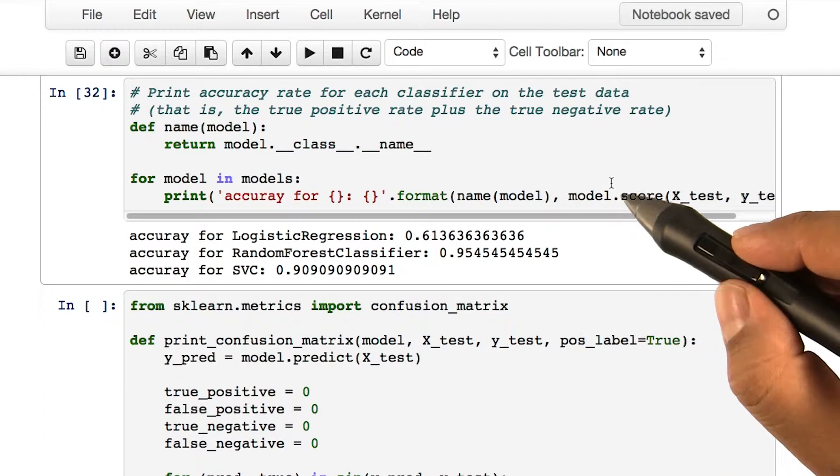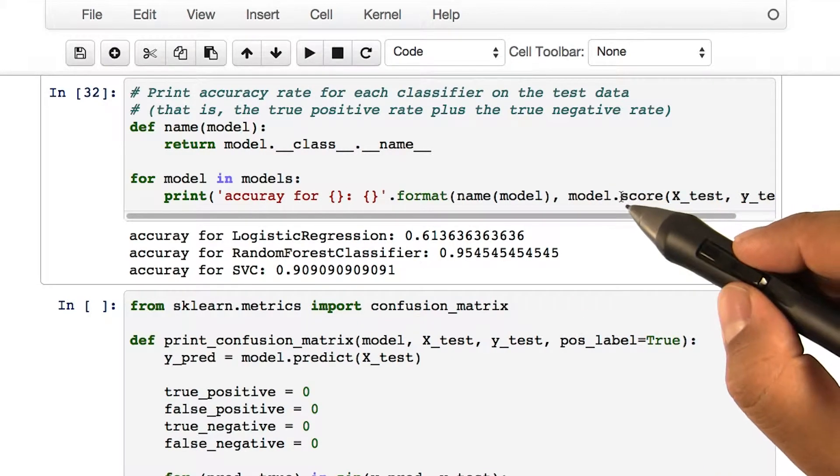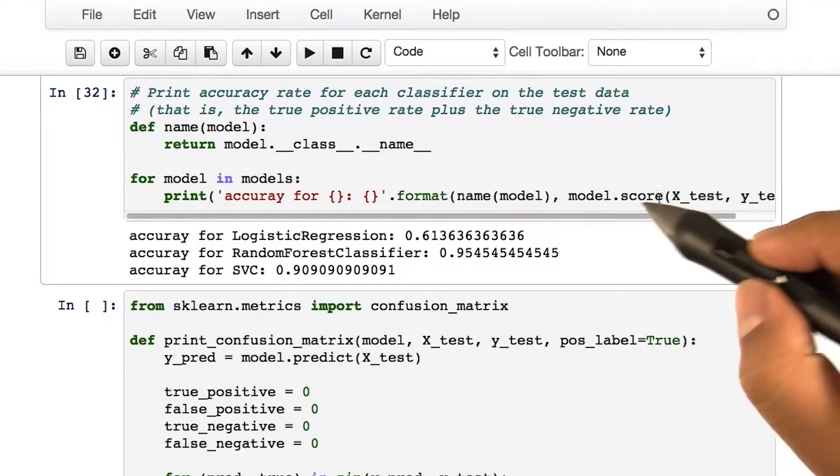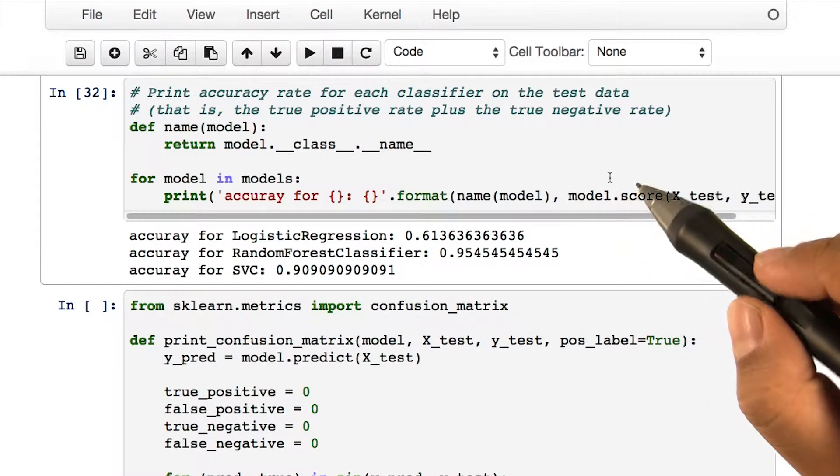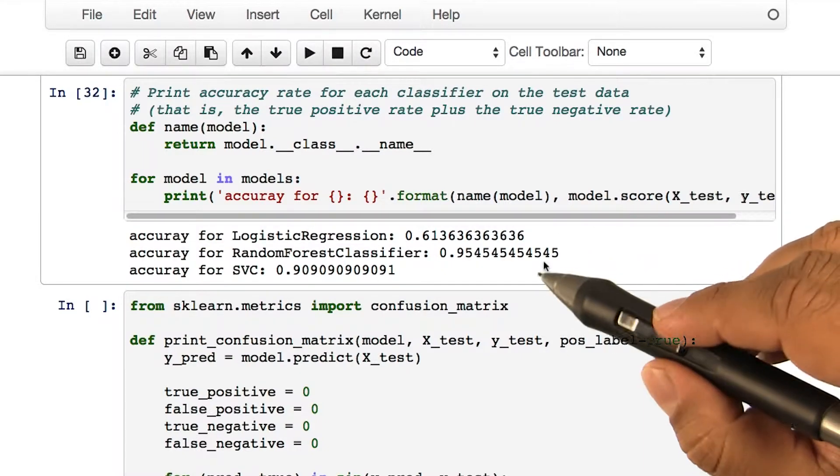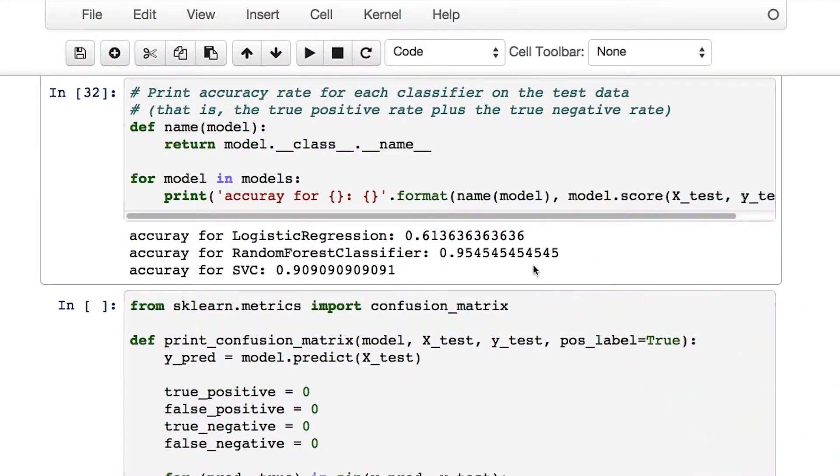In this case, we have used the score method of the model object to calculate these accuracy values.